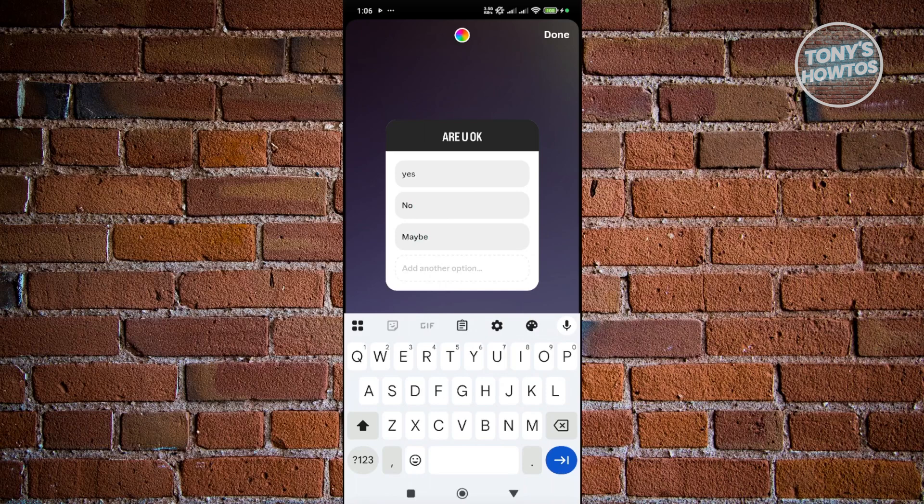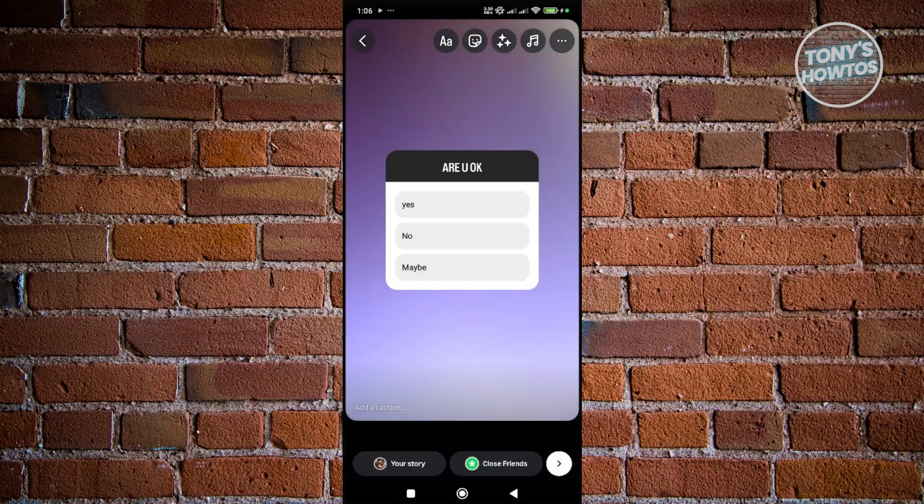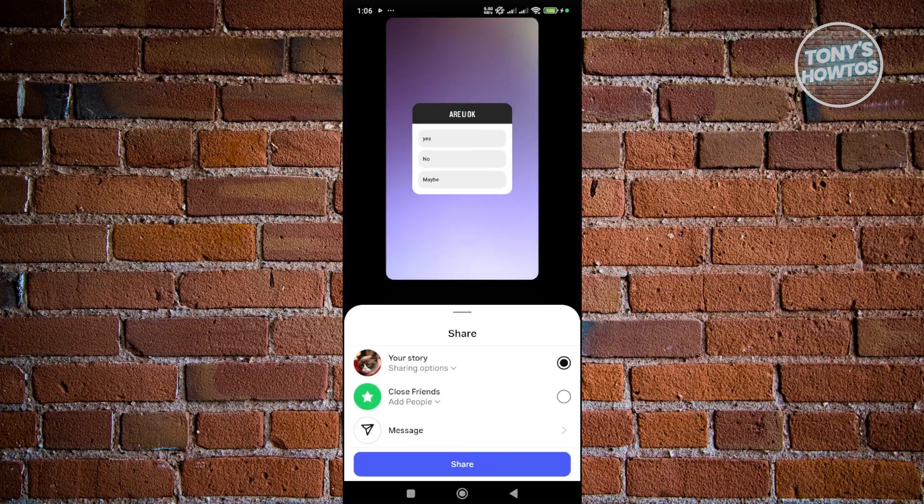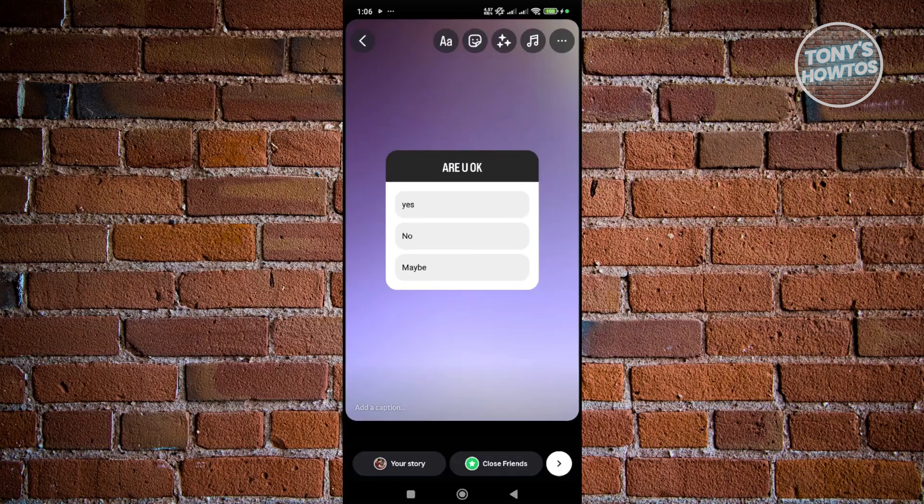But once you're done, go ahead and click on done. Click on the next button at the bottom right here and click on share to share your story with that specific sticker. But yeah, so that's just about it. So if you're following this video, don't forget to hit the like and subscribe button and watch our next video.